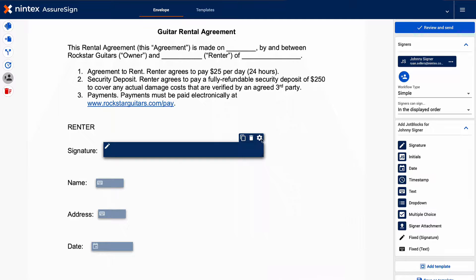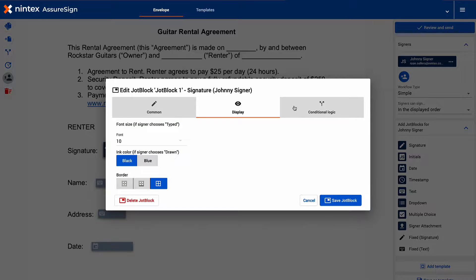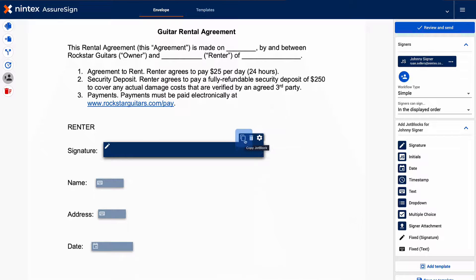This is where you will be able to make common display and conditional logic edits. Clicking the trash can will delete and remove the jot block from the document. You may also click here to copy a jot block.